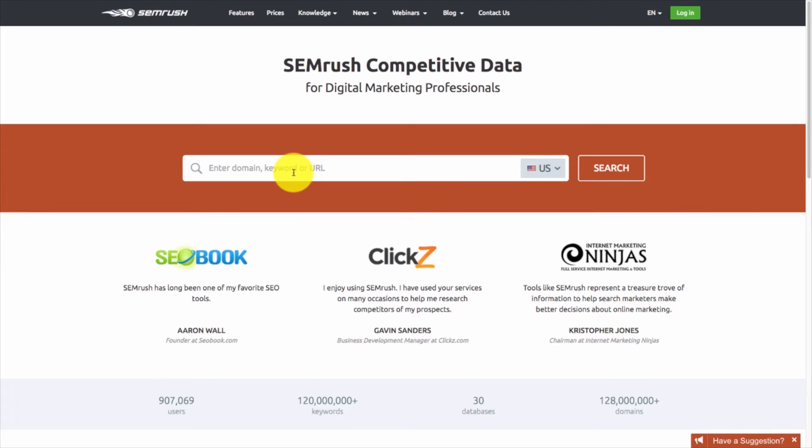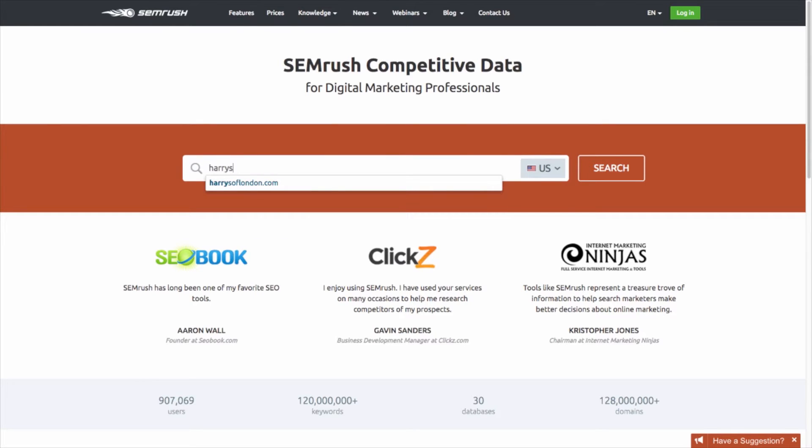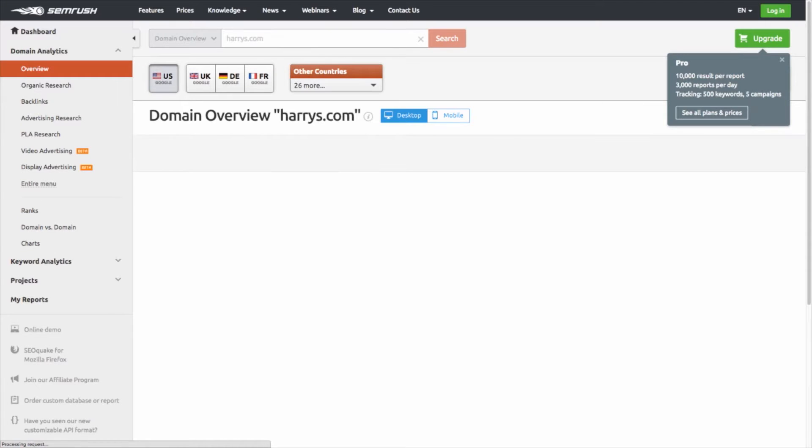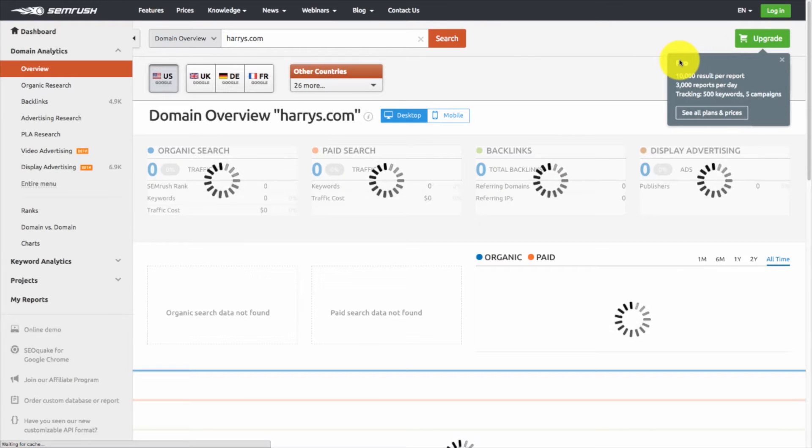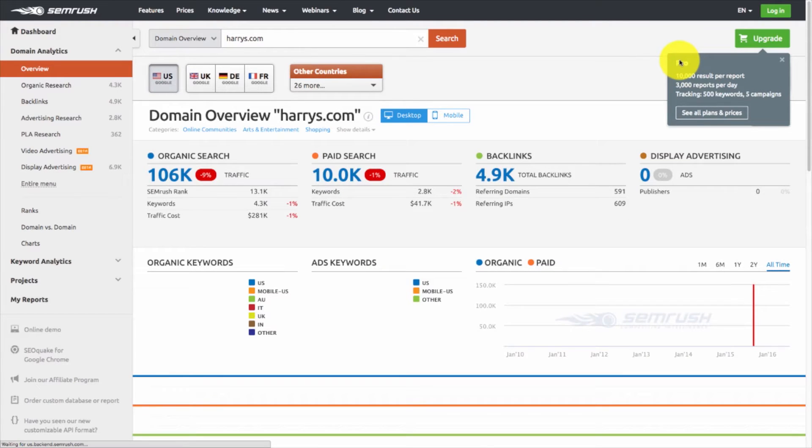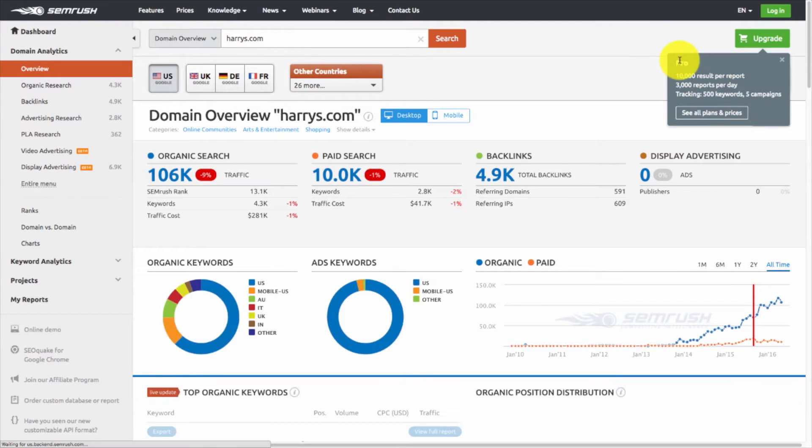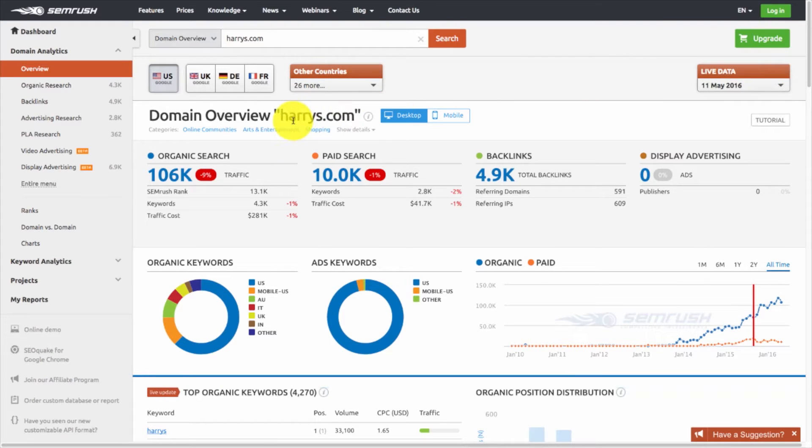This website and platform is awesome. We use it on a daily basis to look at competitive data for our clients. You can put in your domain, your keyword, or URL of who you want to get competitive information on. So, let's do Harrys. Once you do that, it'll bring up a dashboard. We're in the free version just so we can show you guys how much wealth of information you can get with not even paying anything.